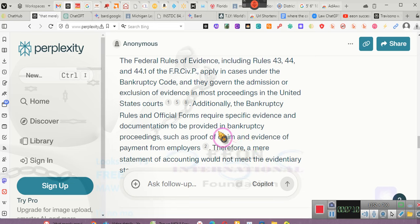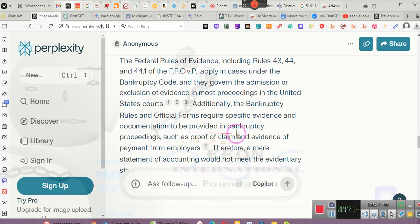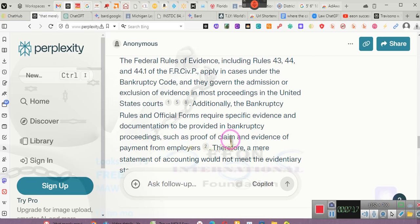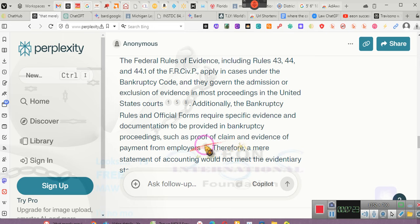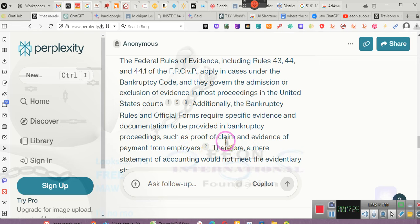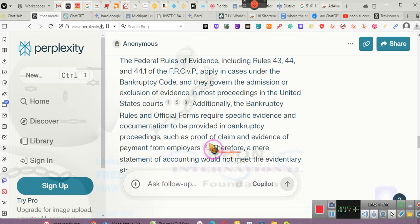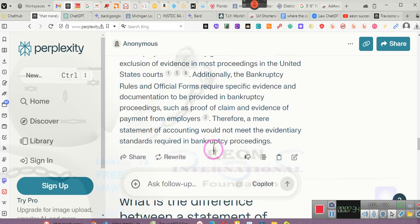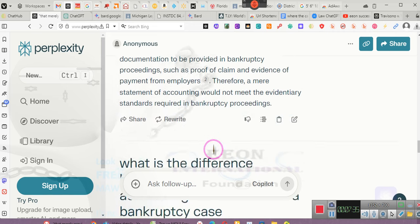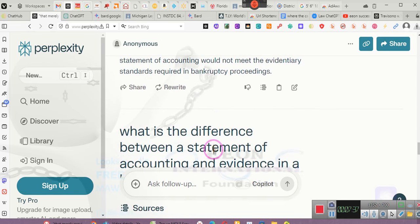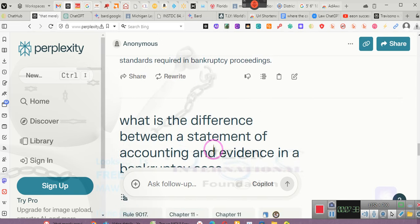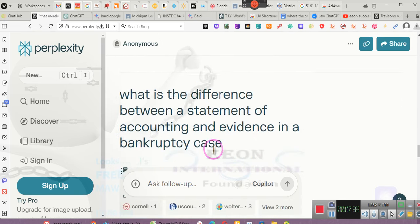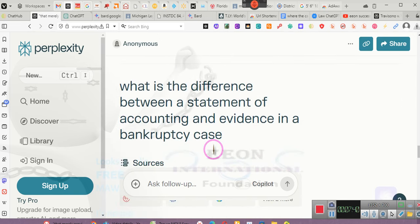Additionally, the bankruptcy rules and official forms require specific evidence and documentation to be provided in bankruptcy proceedings, such as proof of claims. They can't just say we got a claim, Your Honor. You need to prove that there's a claim, an actual claim. A promissory note does not prove a claim because it does not prove that the debt has not already been paid for. Therefore, a mere statement of accounting would not meet the evidentiary standards required in bankruptcy proceedings.